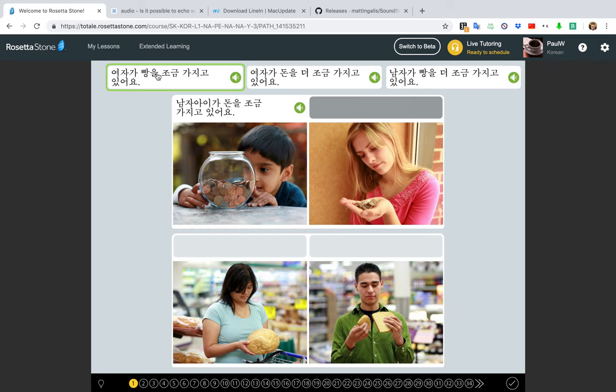Cram it so you know it — but you don't really know it yet and you may be on the verge of forgetting it — but then when you come here you may recognize certain characters: 'oh I know that one, this one I don't, this I do, that I don't.' But you listen: 여자가 빵을 조금 가지고 있어요.